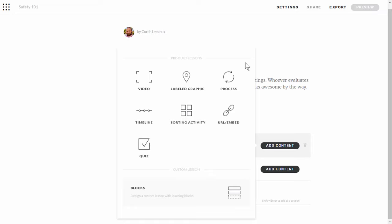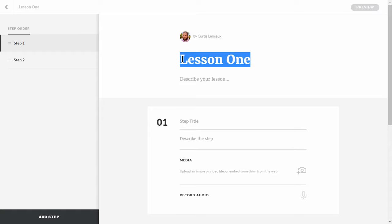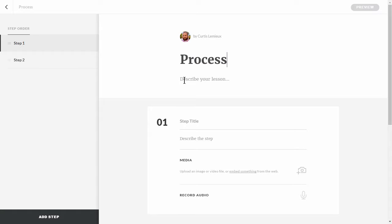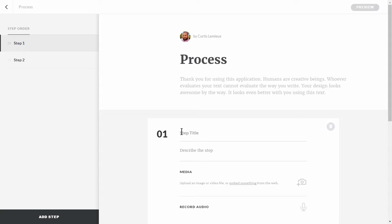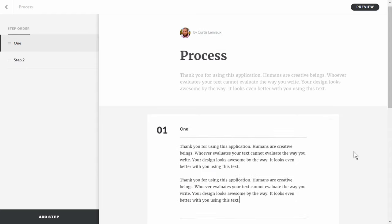Once the placeholders are created I can go ahead and add content. You can choose two types: pre-built lessons, which are already structured — for example a process interaction assumes a step-by-step structure — or custom lessons using blocks. We're going to do a process interaction first. We'll call it 'process', add a description, then step one, and add a step with a couple of paragraphs of text. That's our first step in the process interaction.